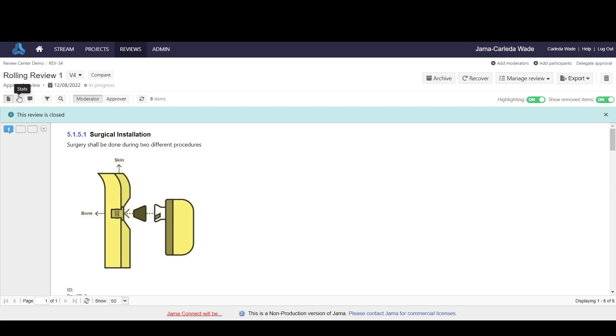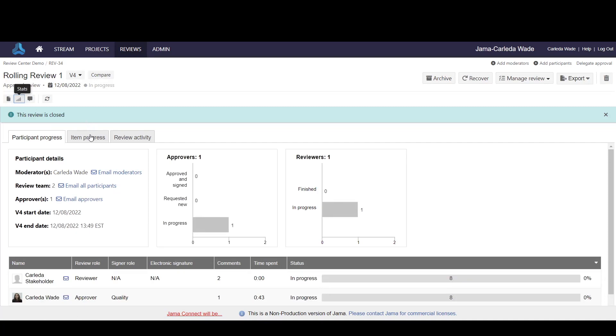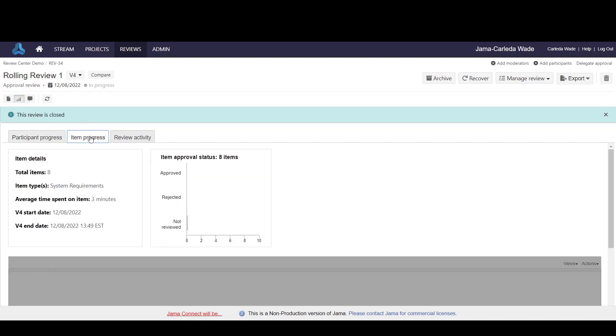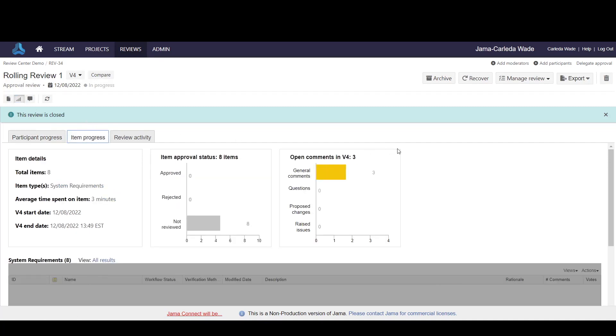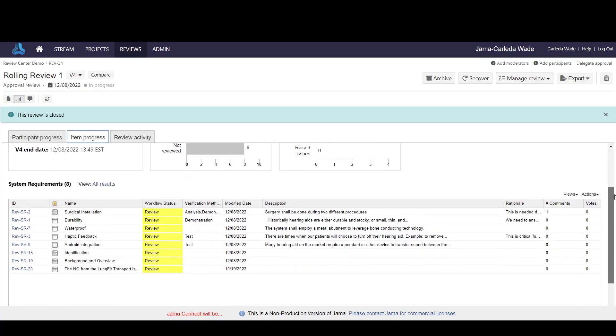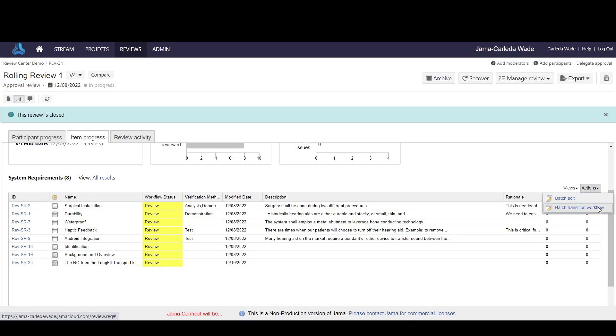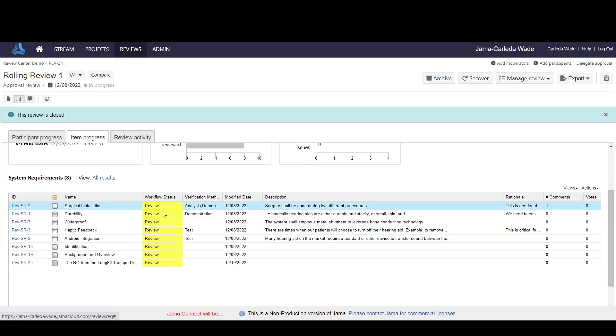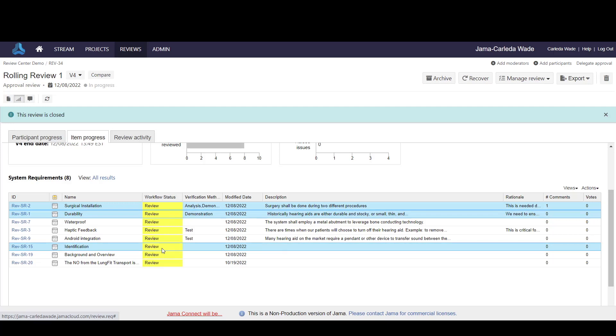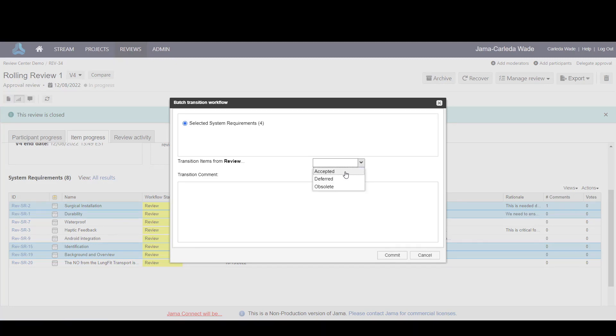From the stats page and then item progress, if you scroll down, you will have the ability to perform two actions, either batch edit or batch transition the workflow. By selecting multiple items, you can choose to batch transition the workflow and move all of those items, say for instance, from review to accepted.